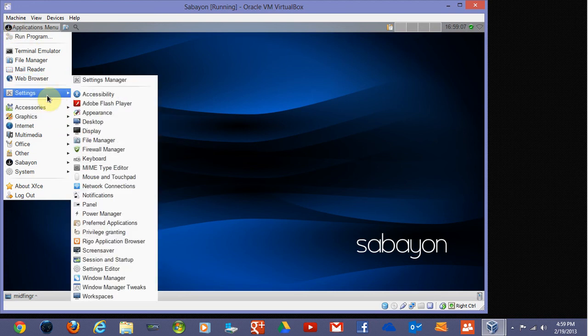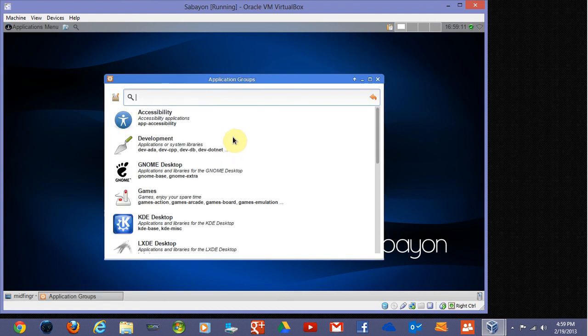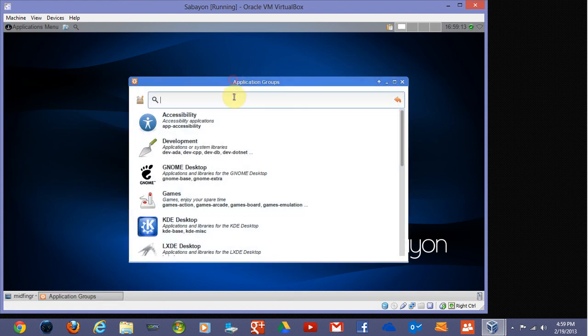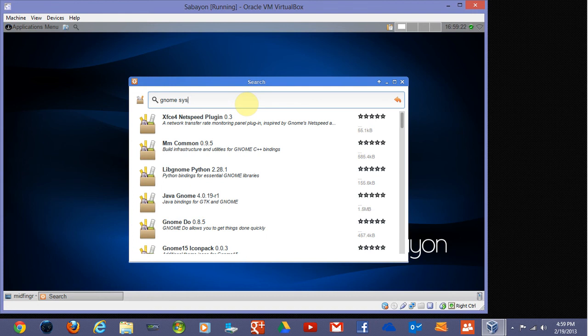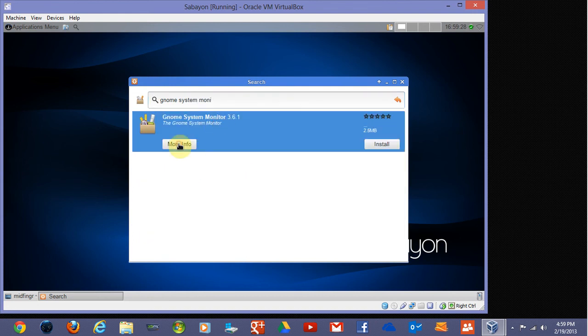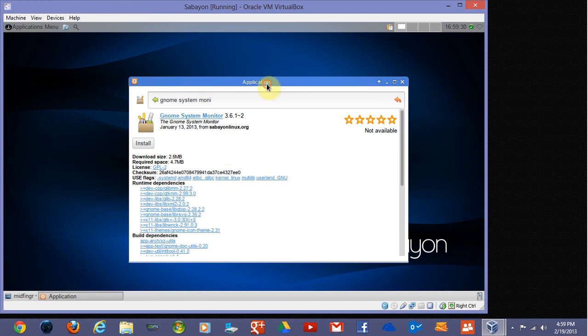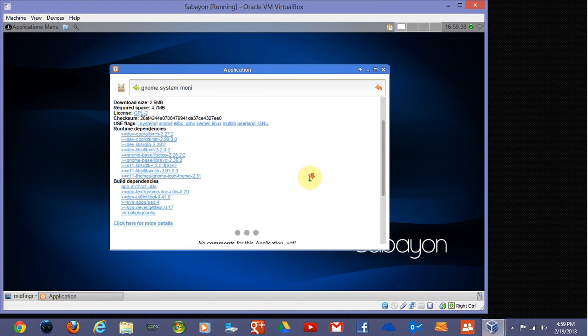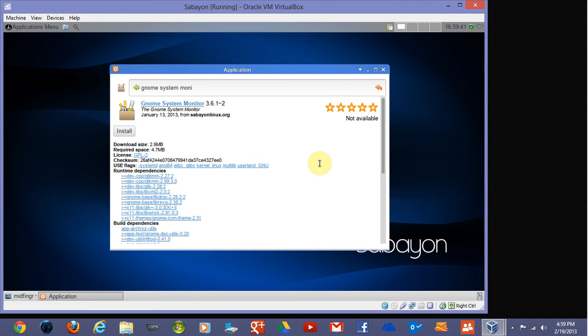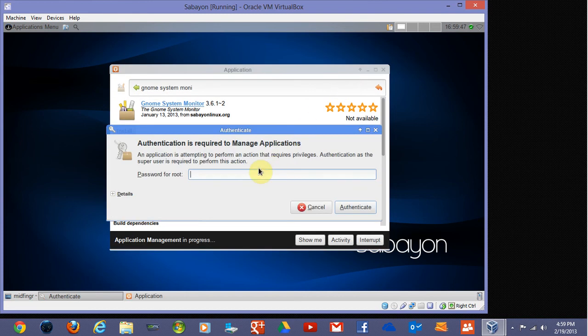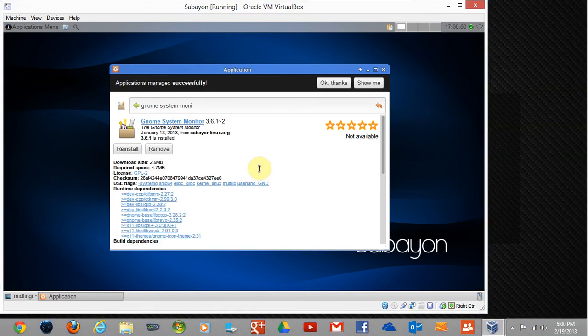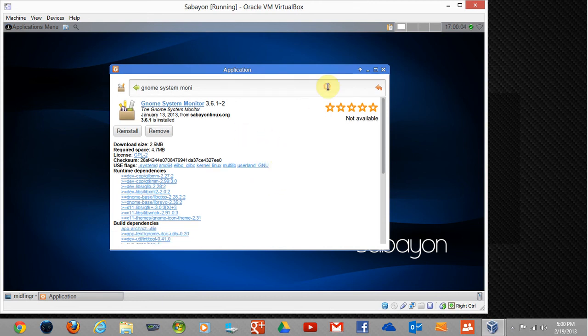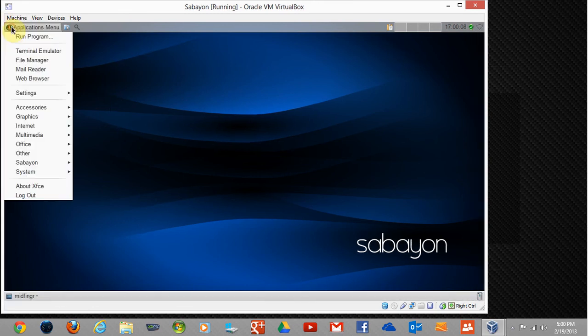Let's go back to the application browser and look for GNOME System Monitor. There it is. More information. That's good. It's not available. Install here, and it shows you the dependencies, the flags, pretty much everything it's going to need. I'm going to hit Install, confirm, confirm again, your root password. The application browser is pretty straightforward to install from. It's done, say OK thanks, we'll close this back down.